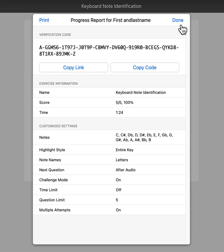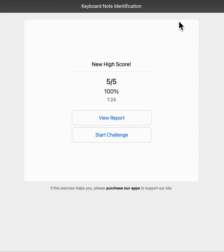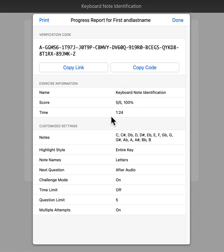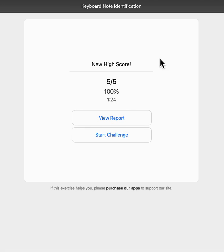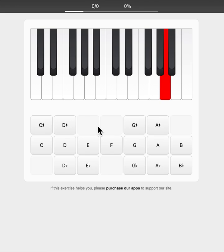When you're done, you can click done to view the report again. But as soon as you click start challenge, that's gone. So be very careful - if you do that, you'll have to do the assignment all over again.